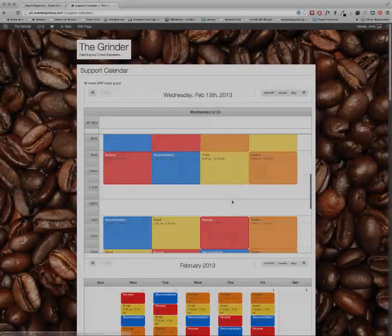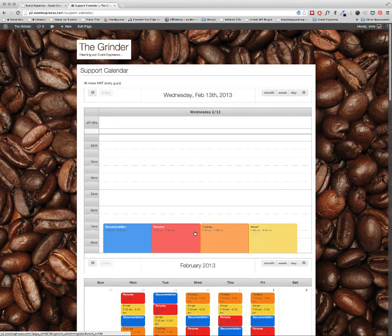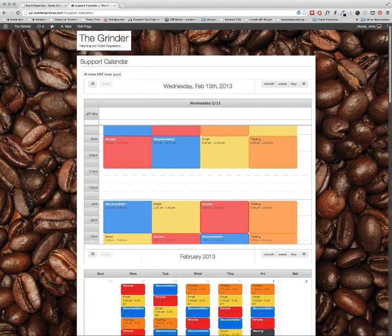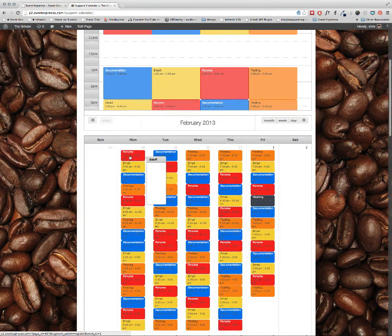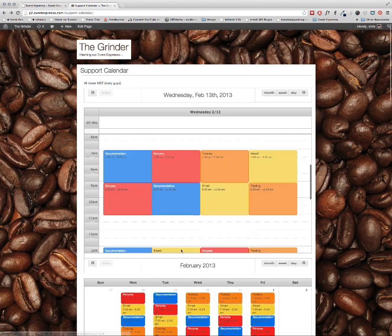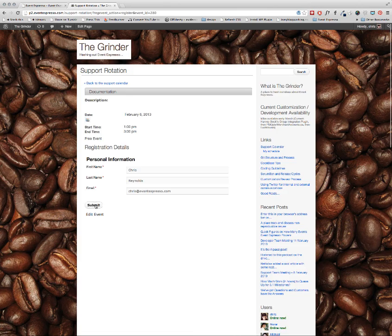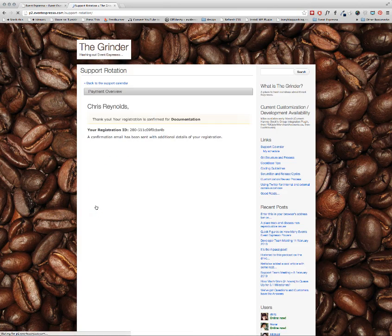Internally we at Event Espresso have used this technique to create a support schedule where people can sign up for different shifts, and so I'm going to show you how we did that for ourselves so that you could do it on your site.